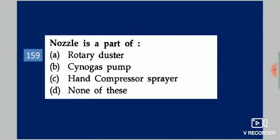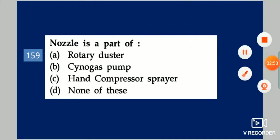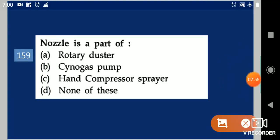Next question: Nozzle is a part of dash. Your options are: rotary duster, sino gas pump, hand compressor sprayer, none of these. Your answer is hand compressor sprayer.